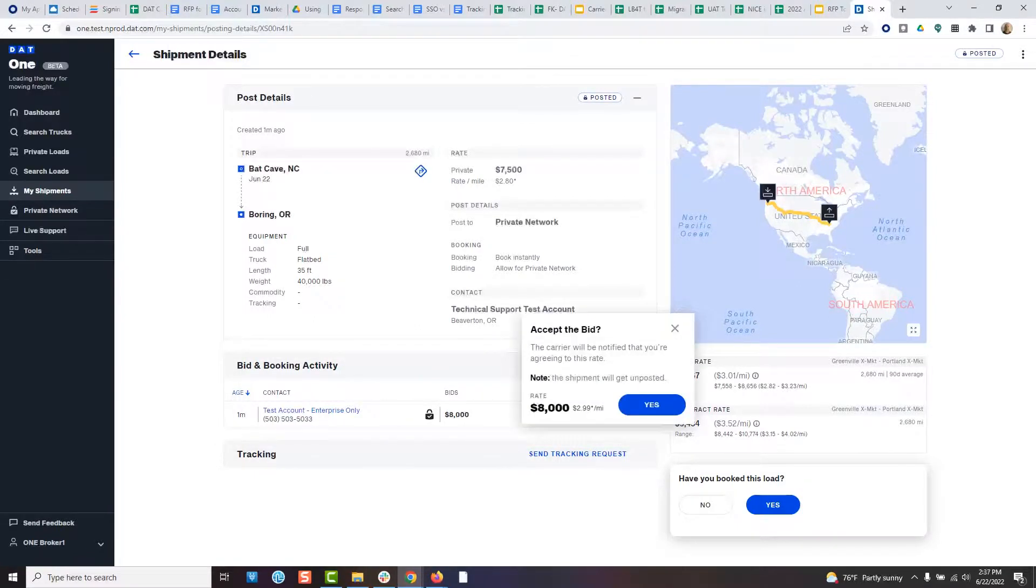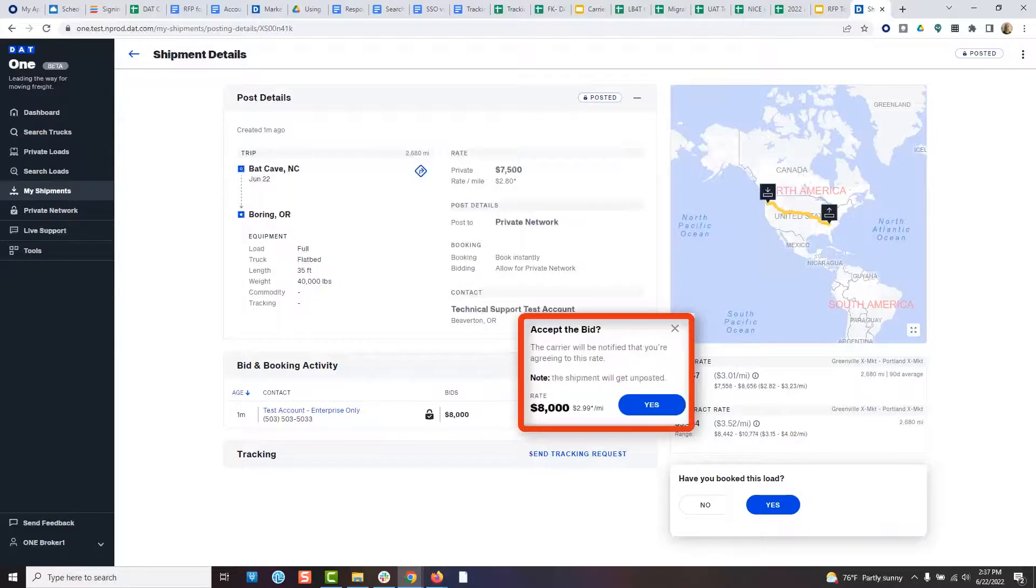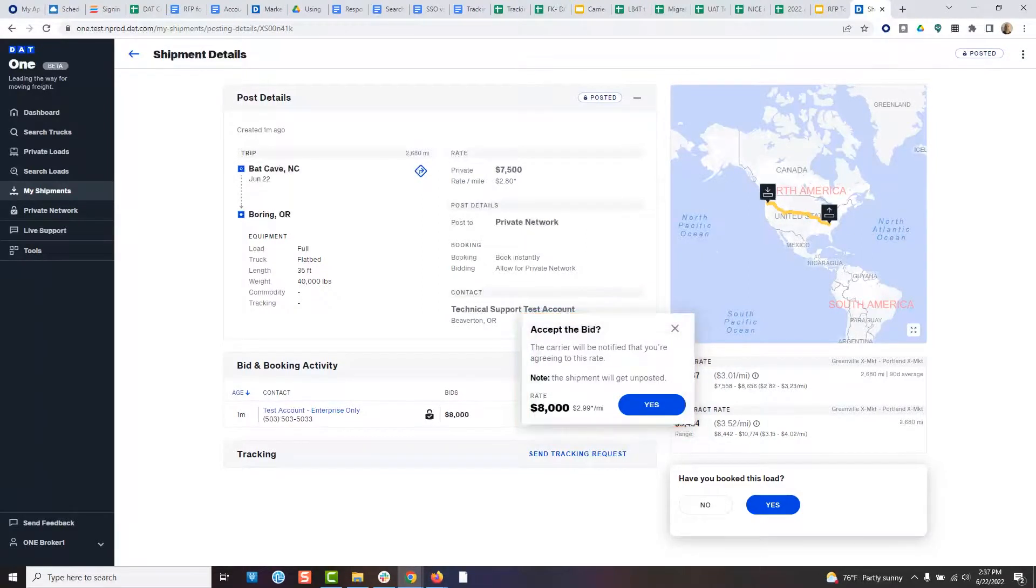If you accept their bid, you will once again be reminded that you have to email the rate confirmation to the carrier in order to finalize the booking.